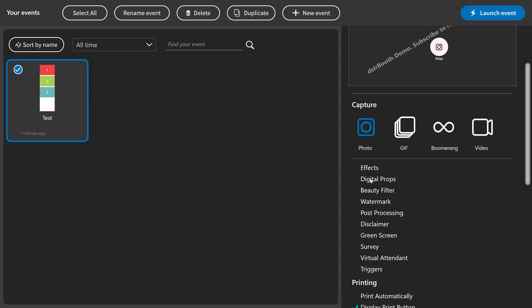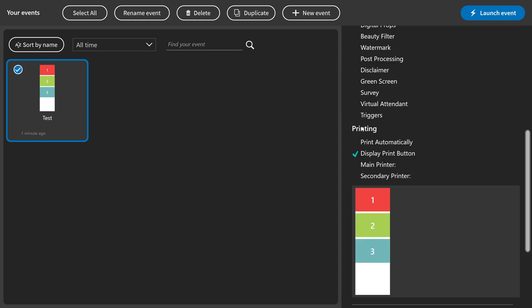We don't have effects applied or no green screen, nothing is on and you'll only see that we have the print button displayed in this event, and that's it.